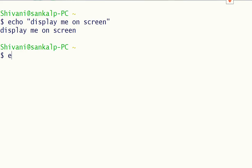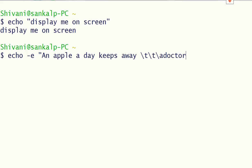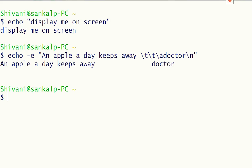We use echo with the option -e to enable the interpretation of backslash escape characters. For example, if we type a string within double quotes using some escape characters, we can see the result displayed with those escape sequences applied.